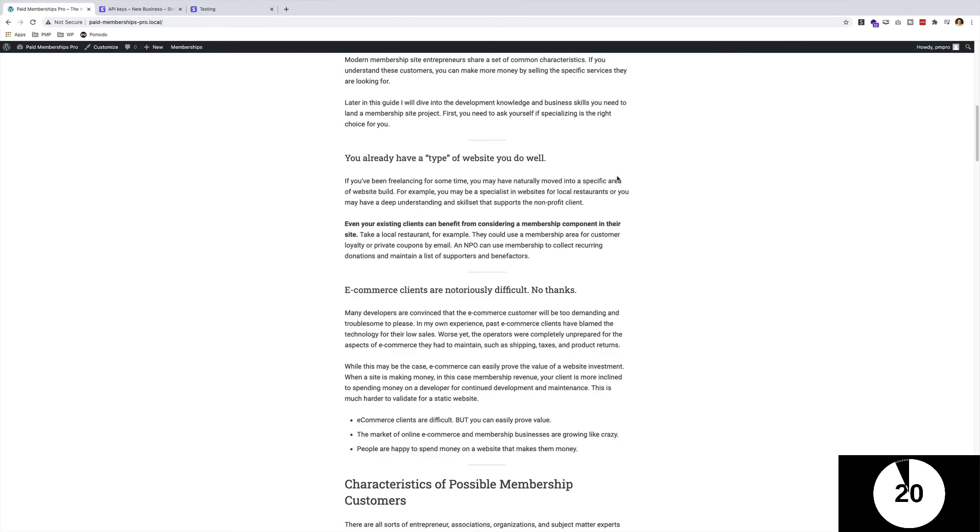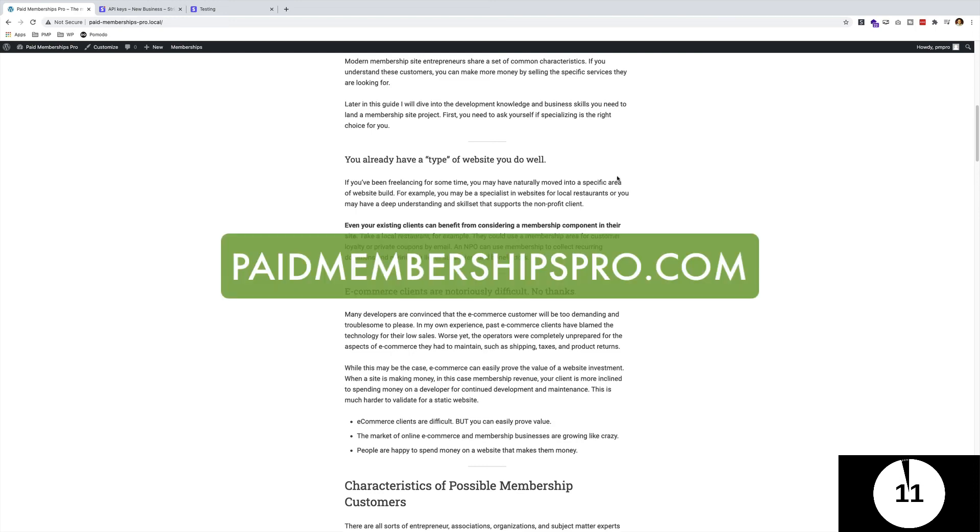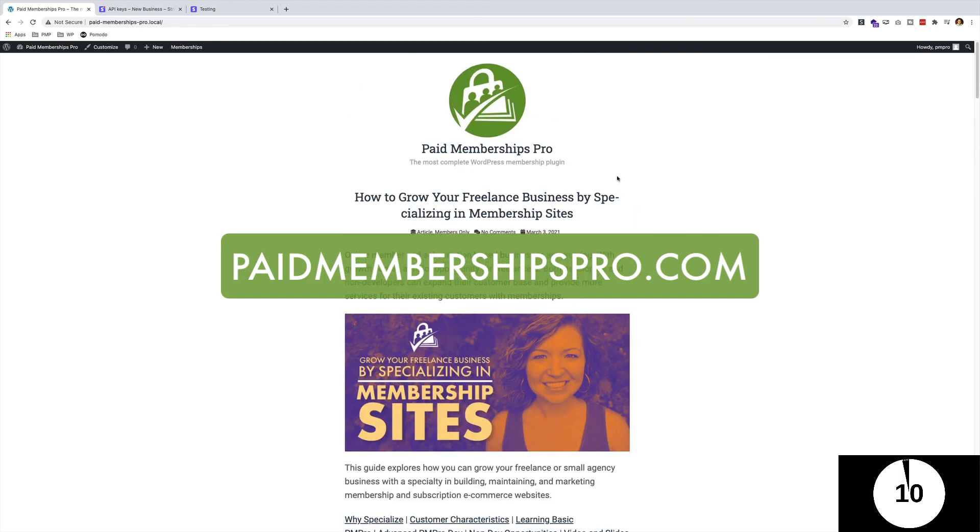I hope you found that helpful. I hope that this shows you that you can set up a membership site of your own in no time. If you do have any questions, please go ahead to paidmembershipspro.com and get in touch with us. Have a great day.